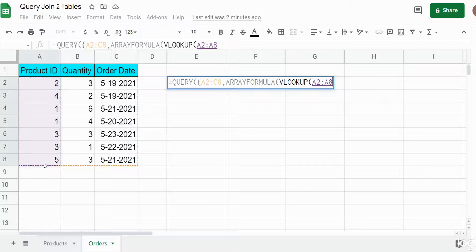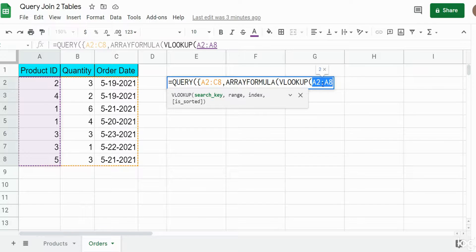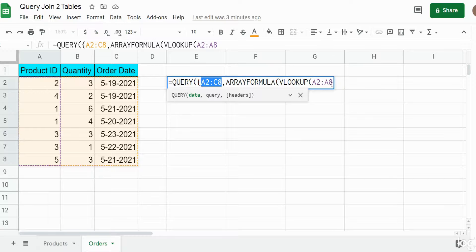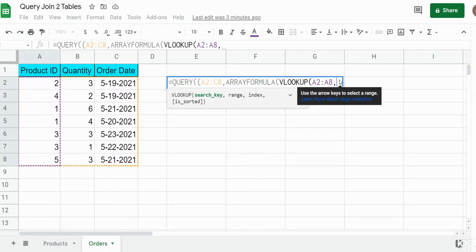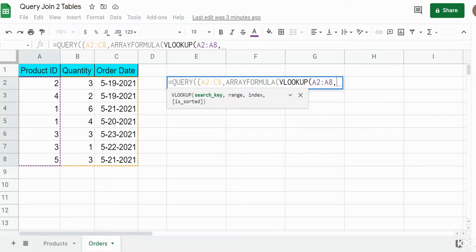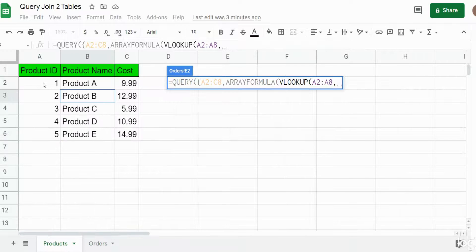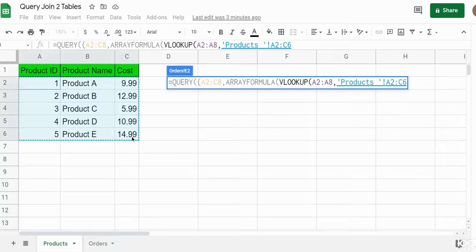We insert our VLOOKUP and the search key is going to be the first column of product IDs. An important thing to keep in mind is that this output range must have the same number of rows as the data range — it should since we're pulling from the same dataset, but it's important to make sure these line up perfectly, otherwise this will not work.